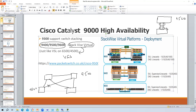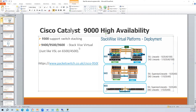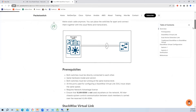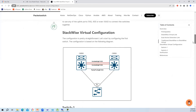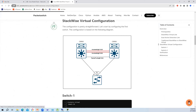We cannot do a practical on EVE-NG, but the configuration is similar to VSS, which those who know VSS will find familiar. I'll walk through the StackWise Virtual configuration step by step using a Cisco document. Physically we have two separate switches, but once you enable StackWise Virtual they logically become a single switch.